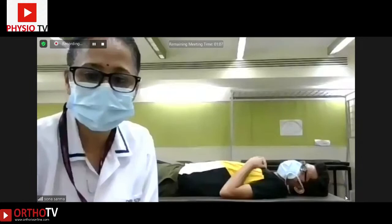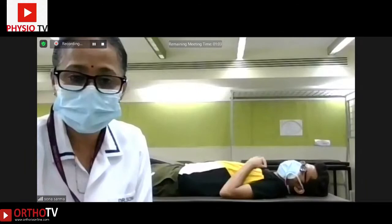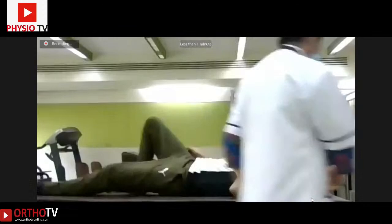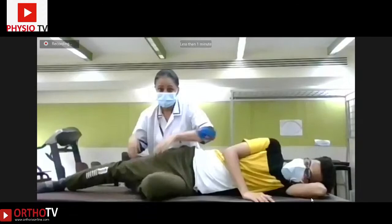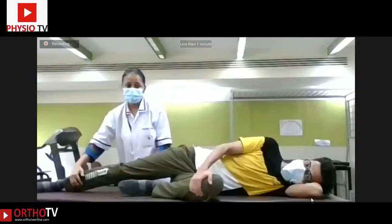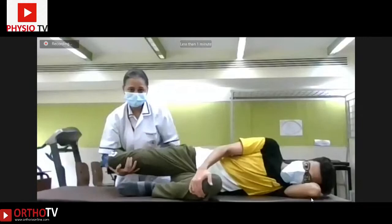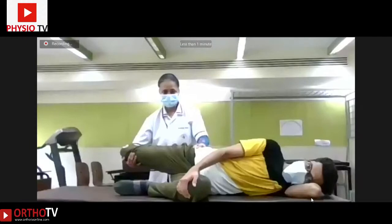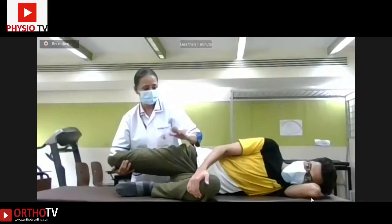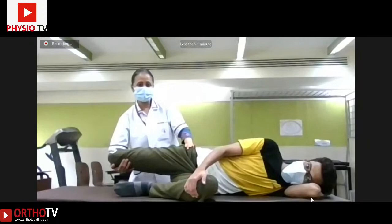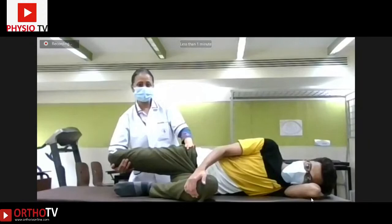The Ganslens test was also shown in a sidelying version. The patient turns to the side with the bottom hip in flexion. The side to be tested is on top. Stabilize the pelvis with one hand, and with the other hand support the thigh and take the hip into extension, while the patient maintains the other side in hip-knee flexion to maintain posterior pelvic tilt. One hand stabilizes the pelvis and the other takes the hip into extension.